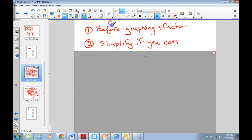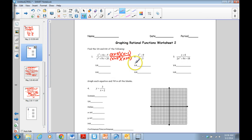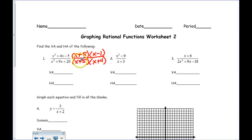We are graphing rational functions. The first step is you're going to graph the numerator and the denominator, and then you're going to simplify them if you can. For example, on the very first one here, I've already factored them for you.